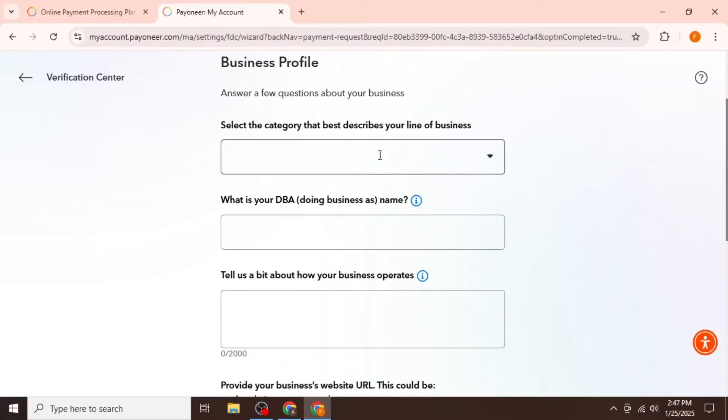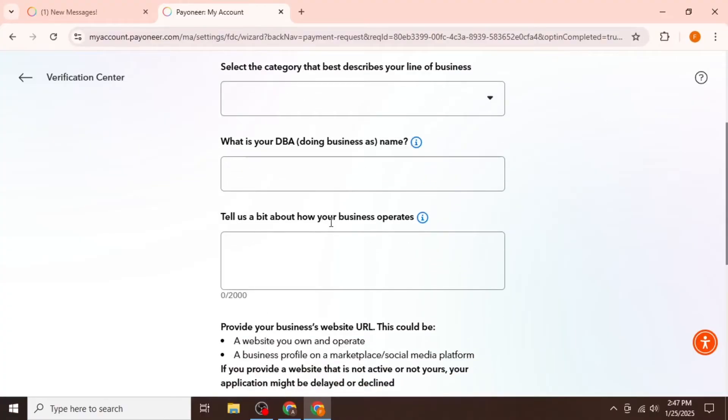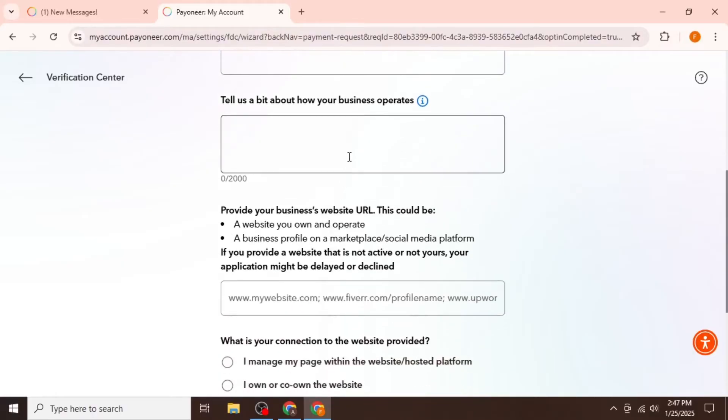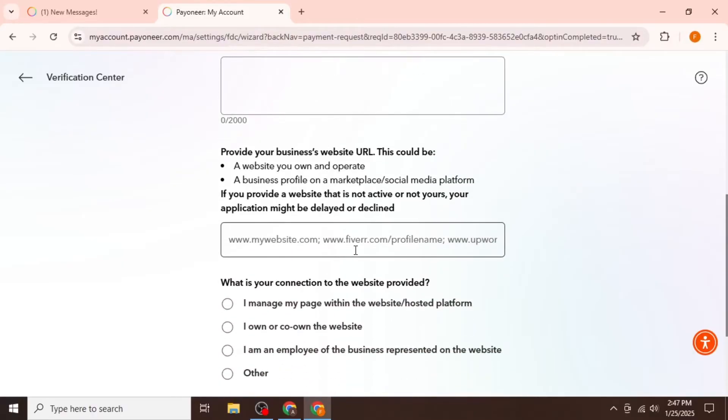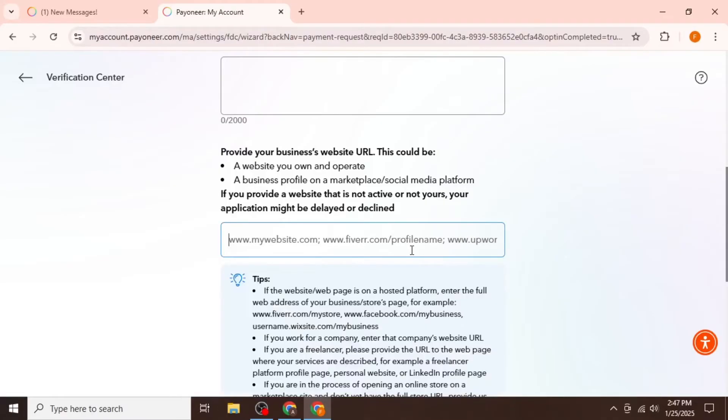First, select the category of your business. Then enter your DBA, which is your Doing Business As name. You also need to provide additional information about your business in a few sentences, explaining how it operates. Scroll down and enter your website link. If you are working as a freelancer, you can also enter the link to your freelancer profile.